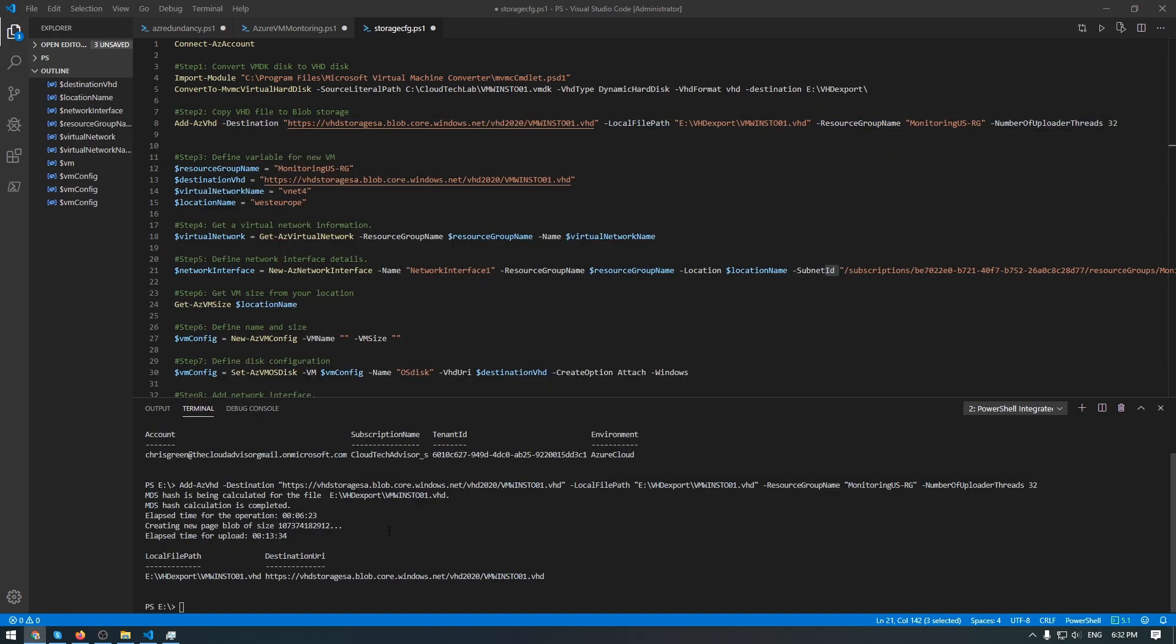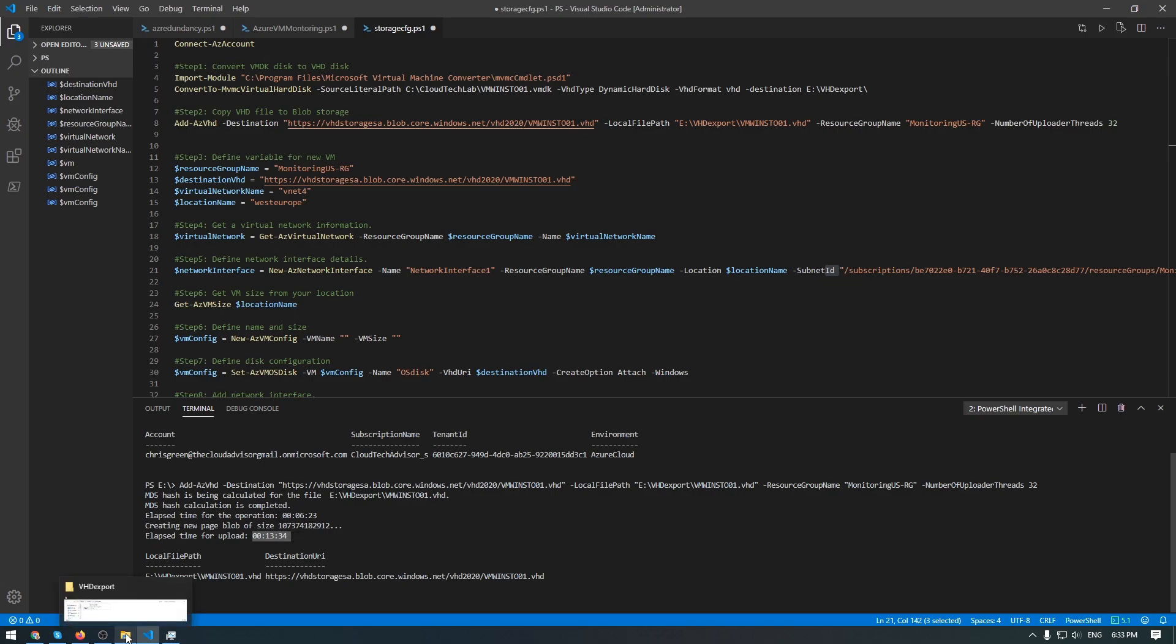Okay. My file is uploaded to Azure Blob. Here we can see the elapsed time for operation where this cryptographic function is calculating the hash for this file. And the elapsed time for uploading this file - it's about 13 minutes. This file has 14 gigabytes. So it's pretty good connection between me and Azure portal.